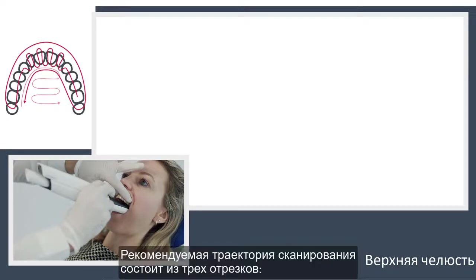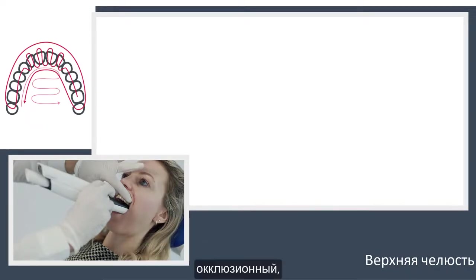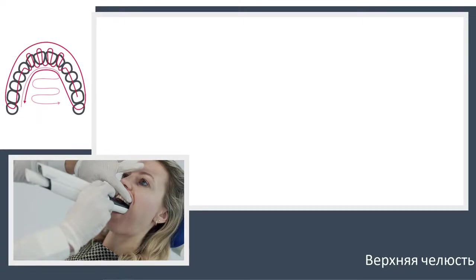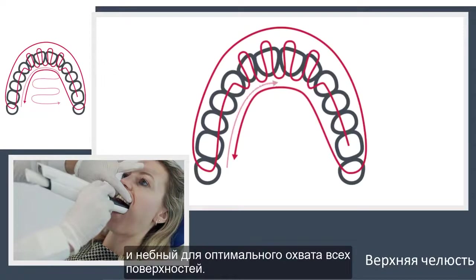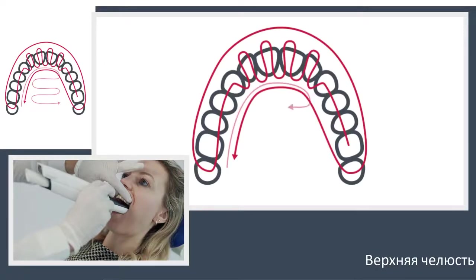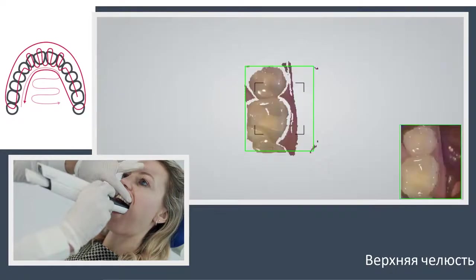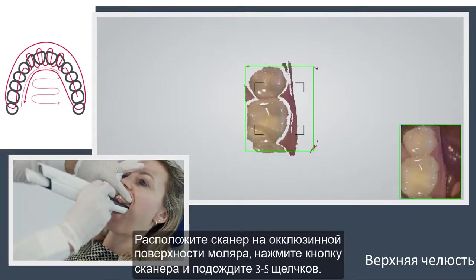The recommended scanning path consists of three swipes — occlusal, buccal, and palatal — to ensure good data coverage of all surfaces. Start the scanner while it rests occlusal on the molar.